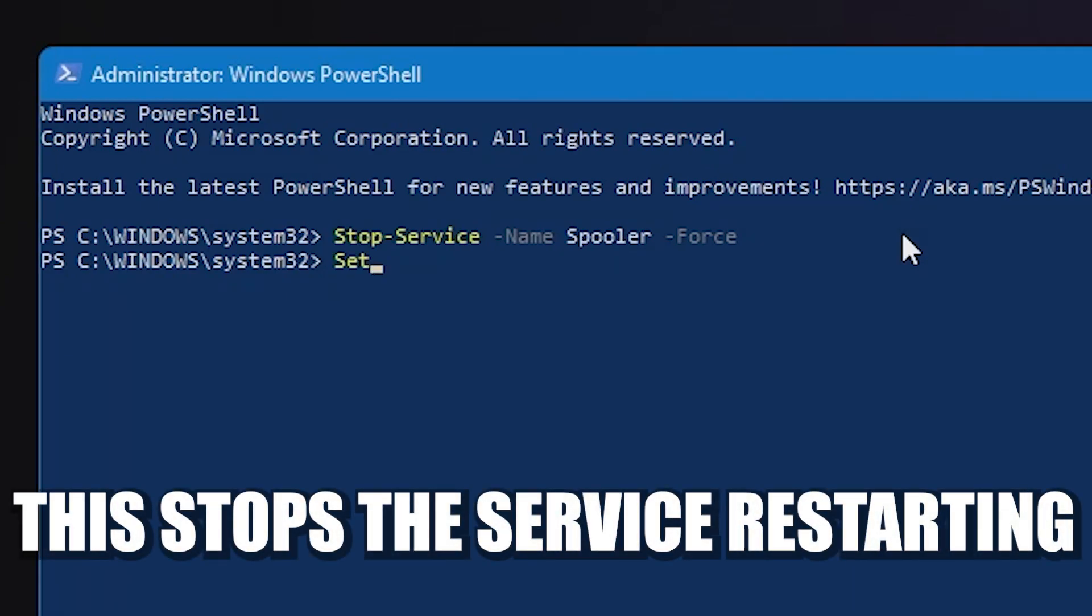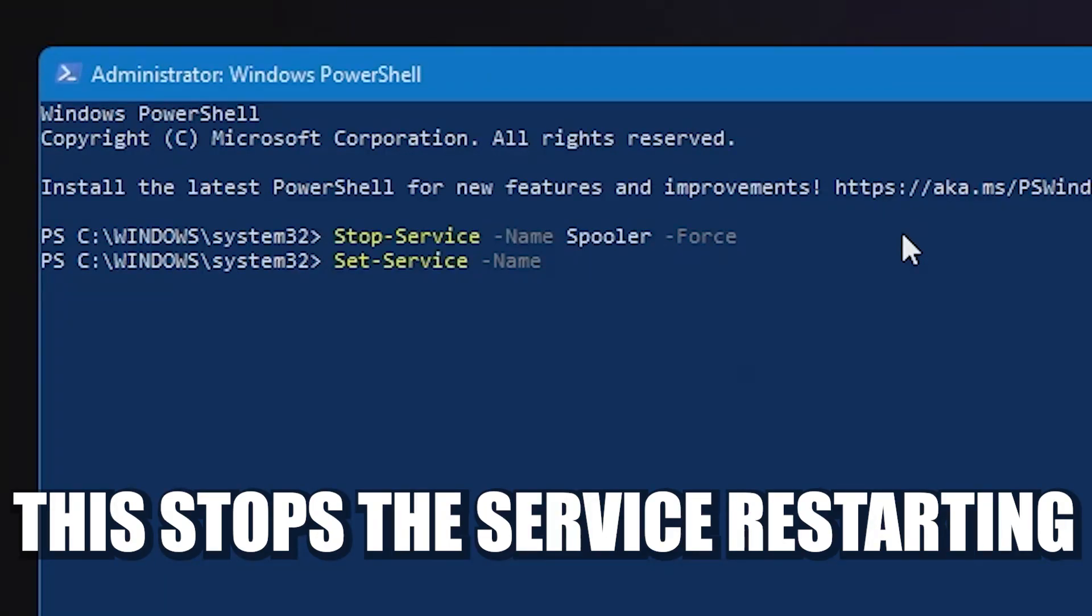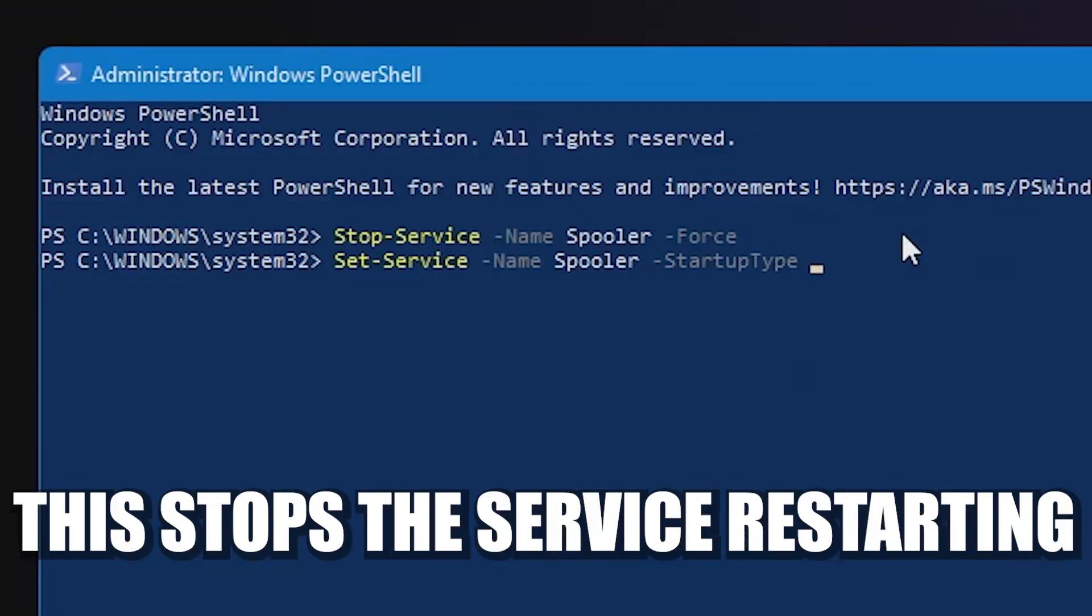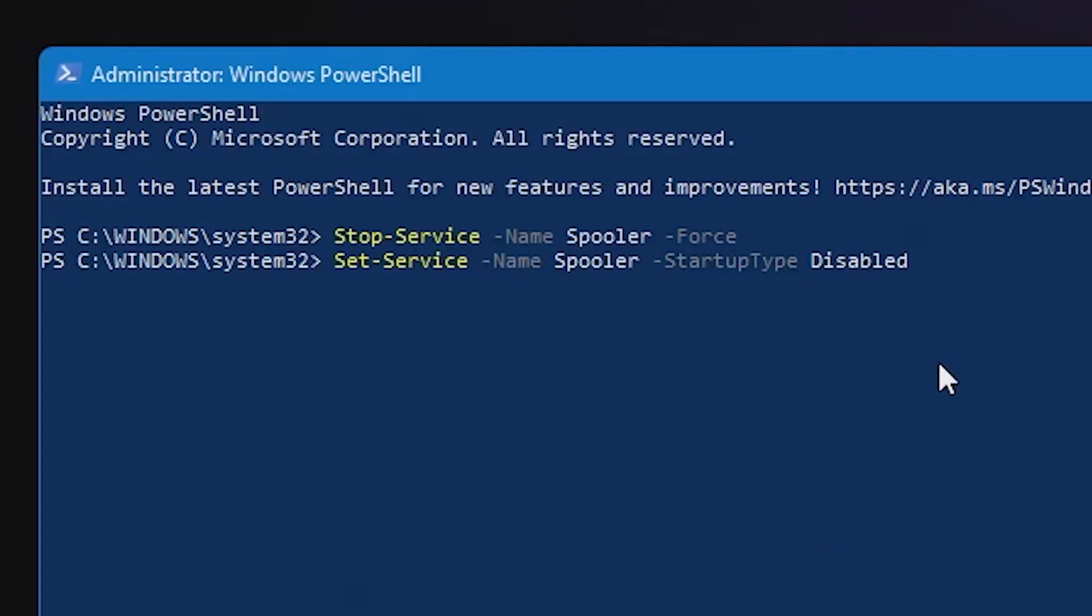We're going to type in Set-Service and a space, dash, name. All of this, if you're not following it, will be in the video description below. So you can just probably copy and paste that if you wanted to. Name, dash, name, spooler, dash, then StartupType. Sorry, that should be capital, space, disabled. So once you've got that, then you can press Enter again.